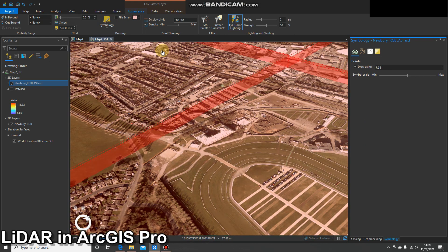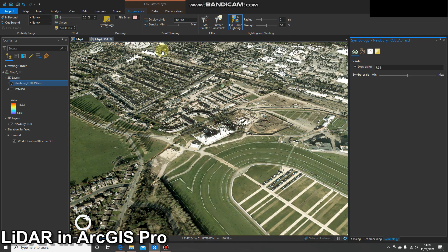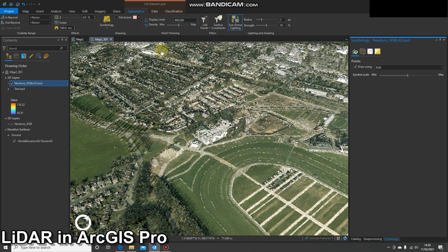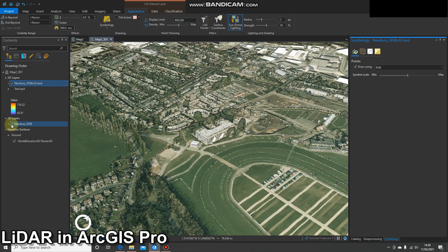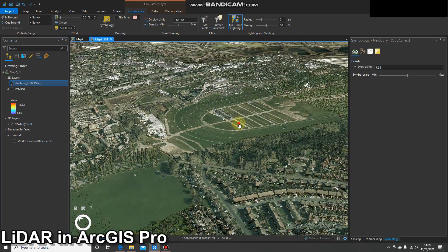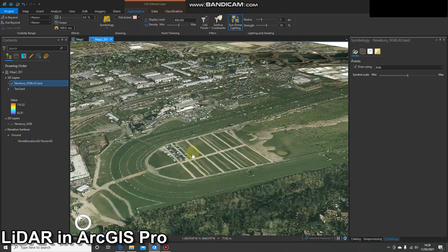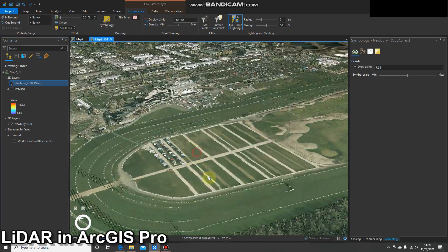I'll press that and we'll see what it looks like. There we go. I'll now turn off the imagery, and all those values are now coming from that LAS dataset.